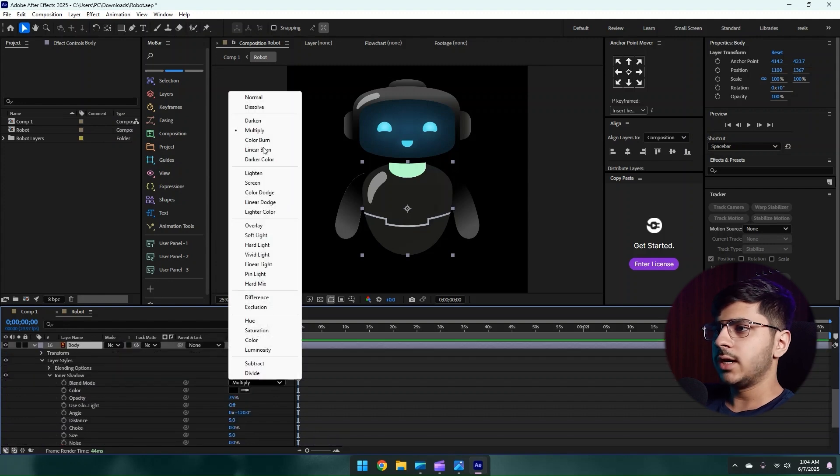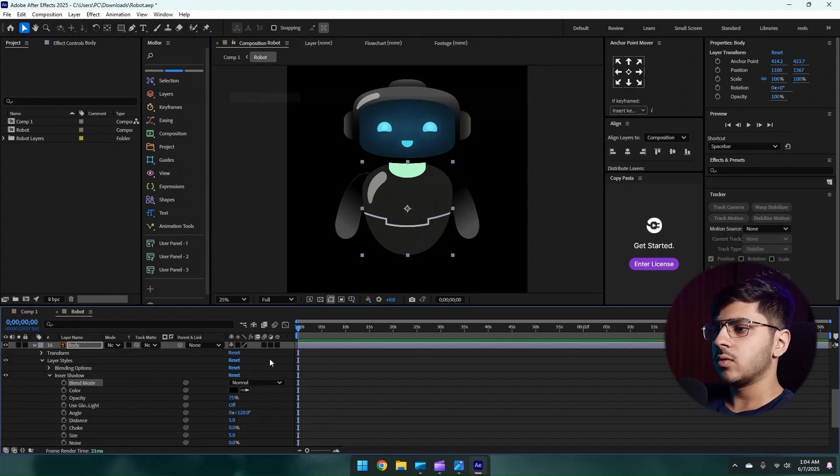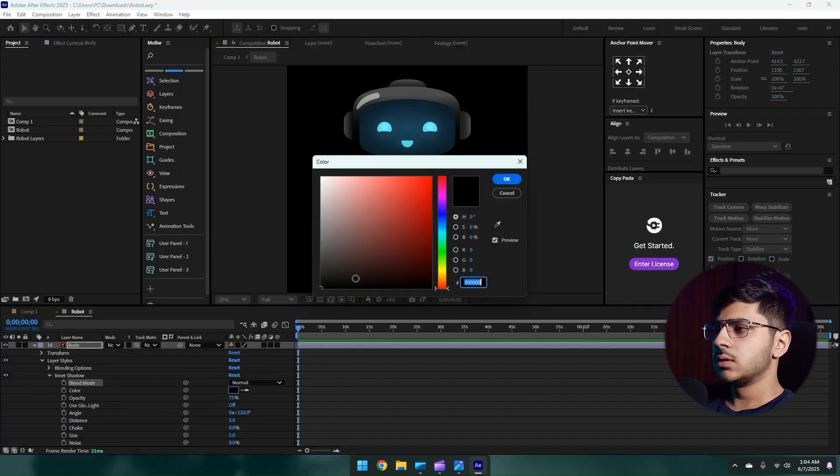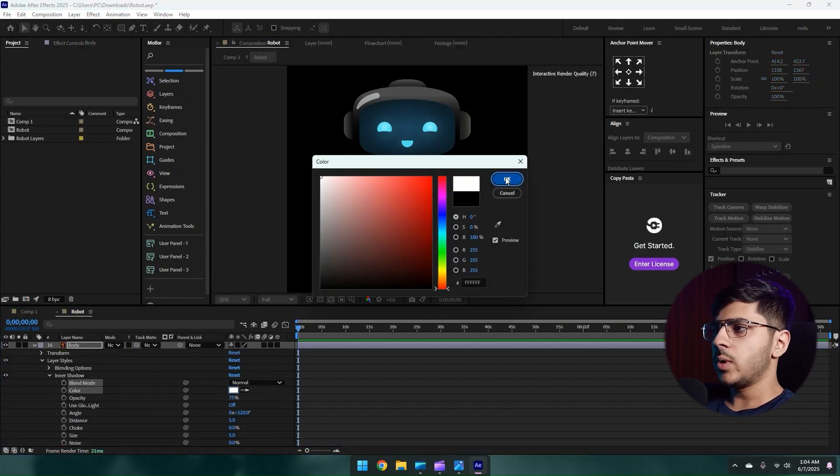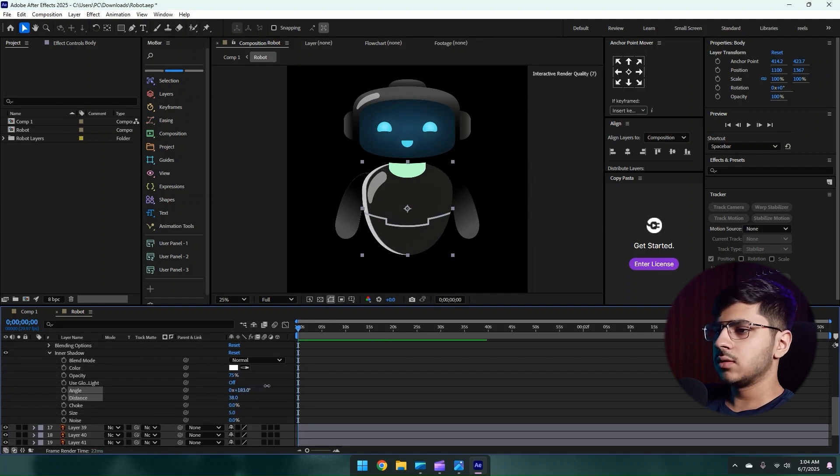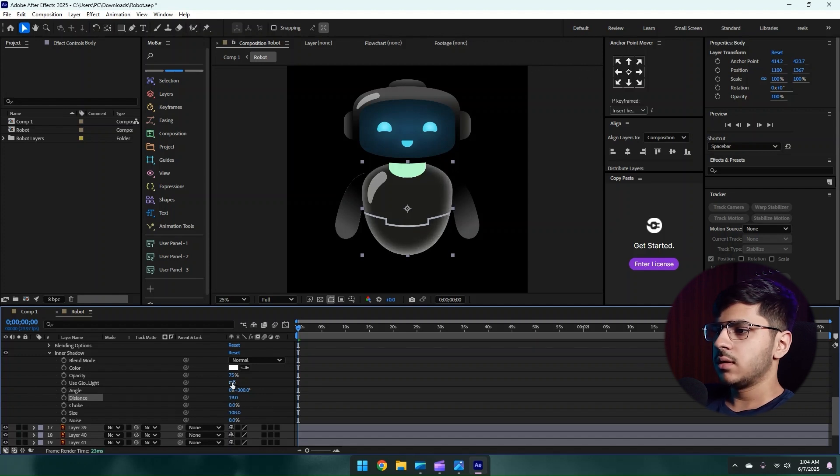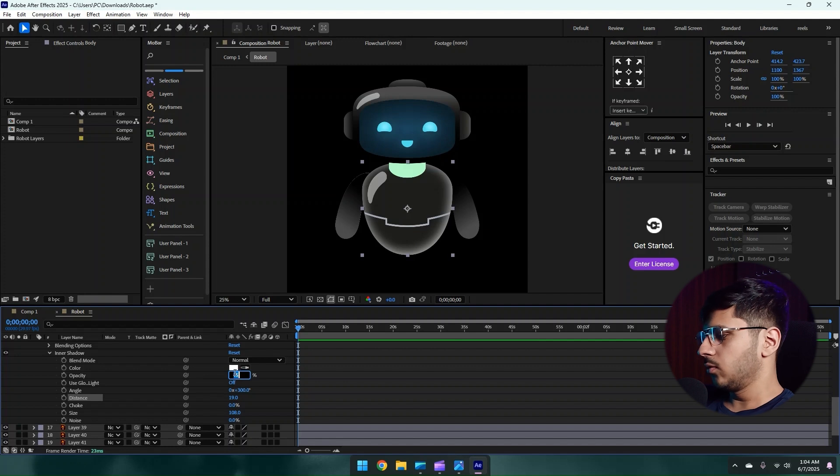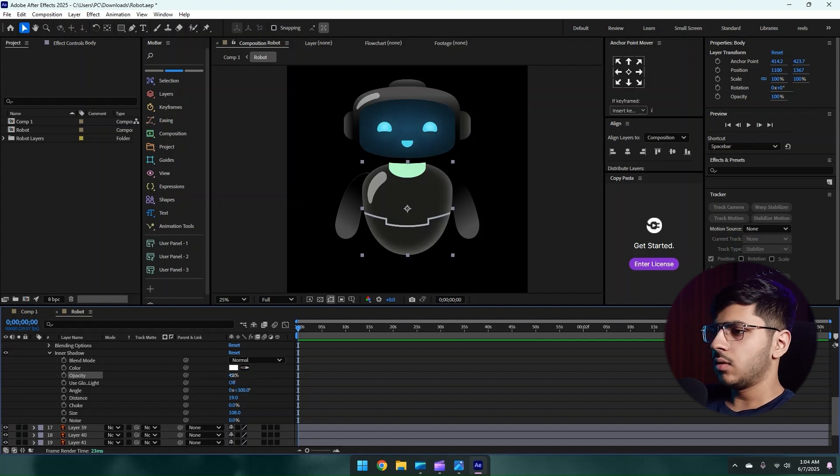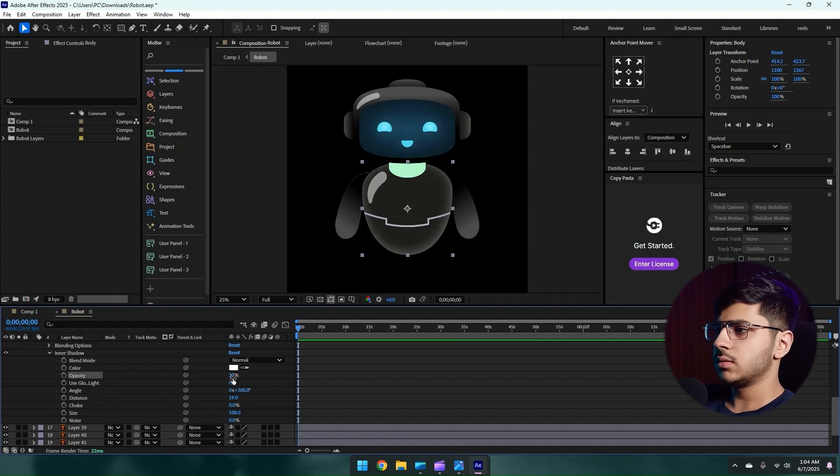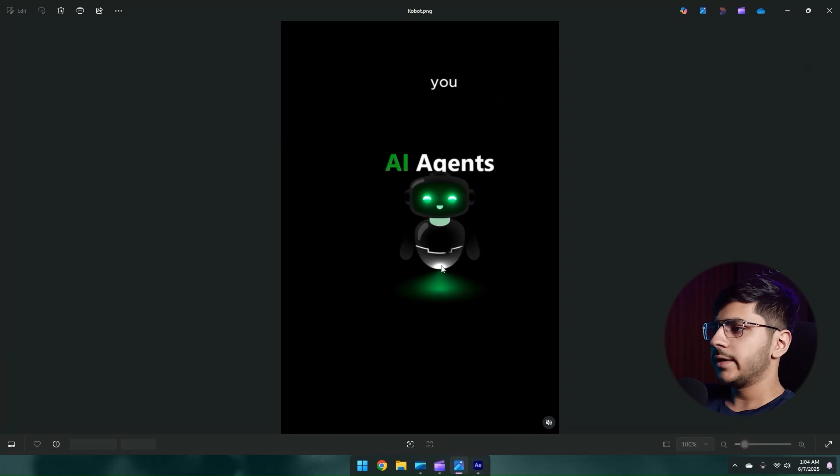Right click on it, go to Layer Styles, Inner Shadow. Open this tab, change its blending mode from Multiply to Normal. Change the color to white and increase the size. Then change its angle just like this. Increase the size of it again, reduce the distance a little bit, and decrease the opacity to 40, or a little bit more, maybe to 30, just like this. Then let's give this cool white light.